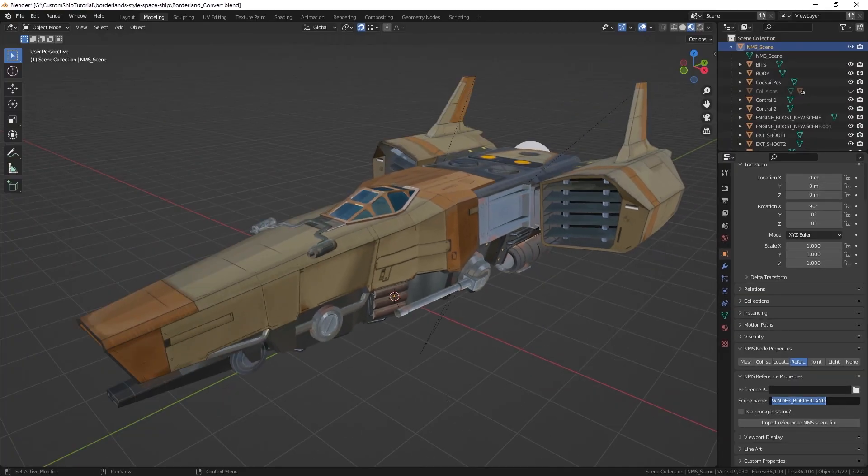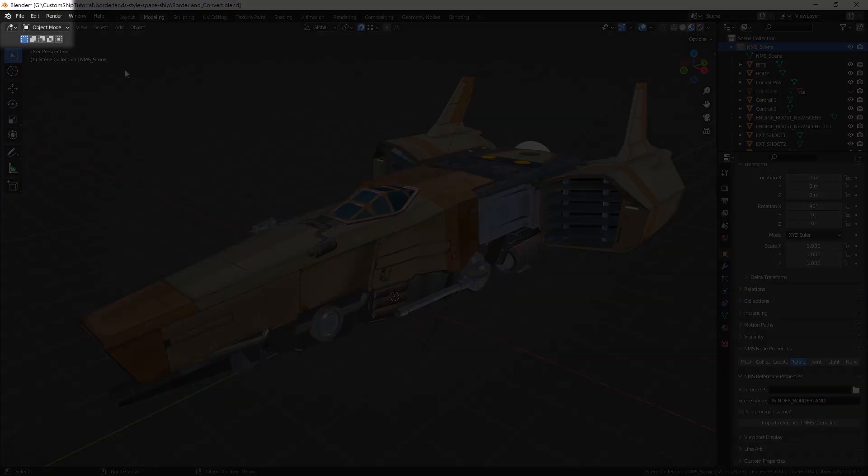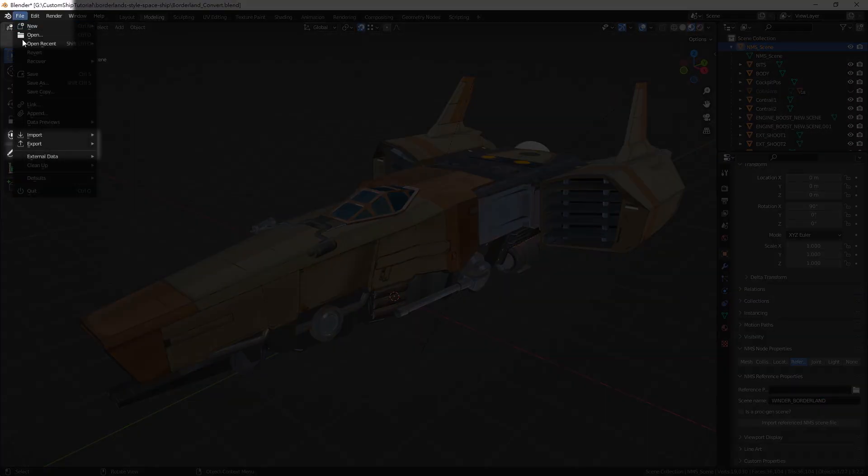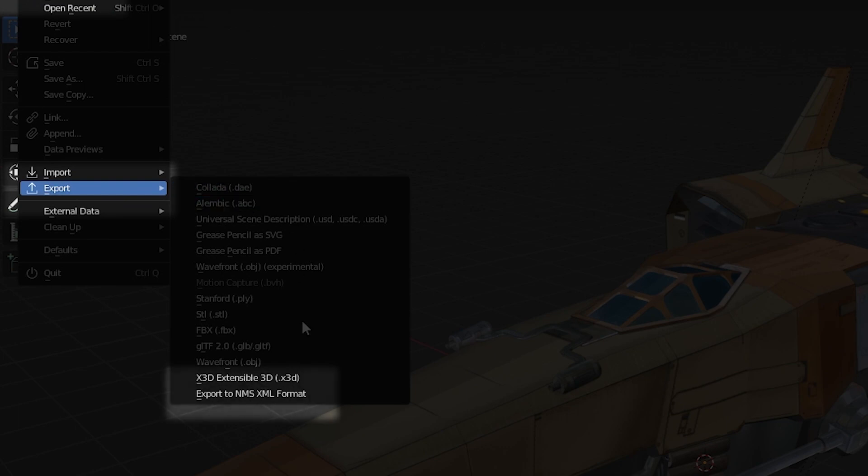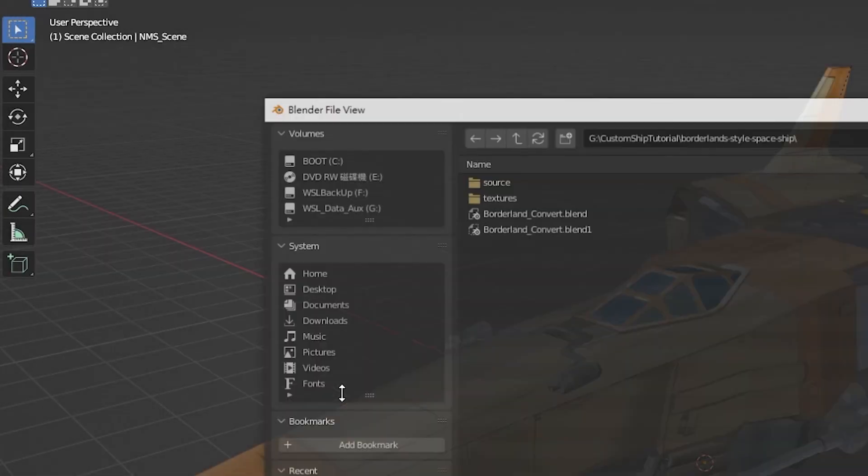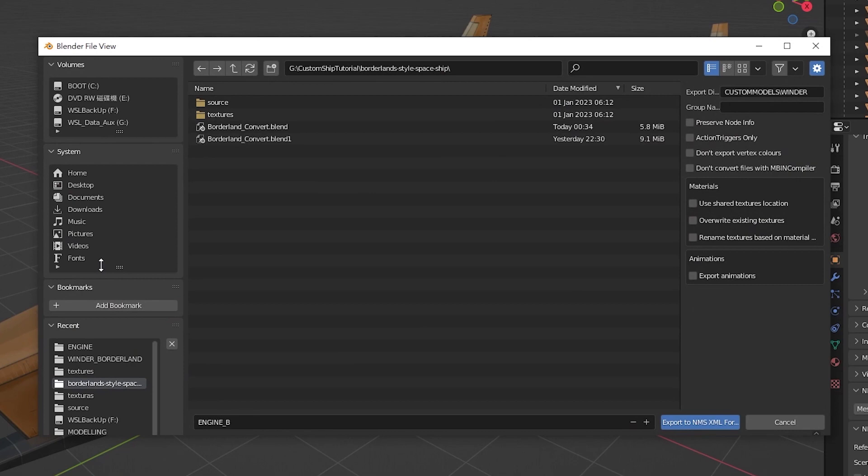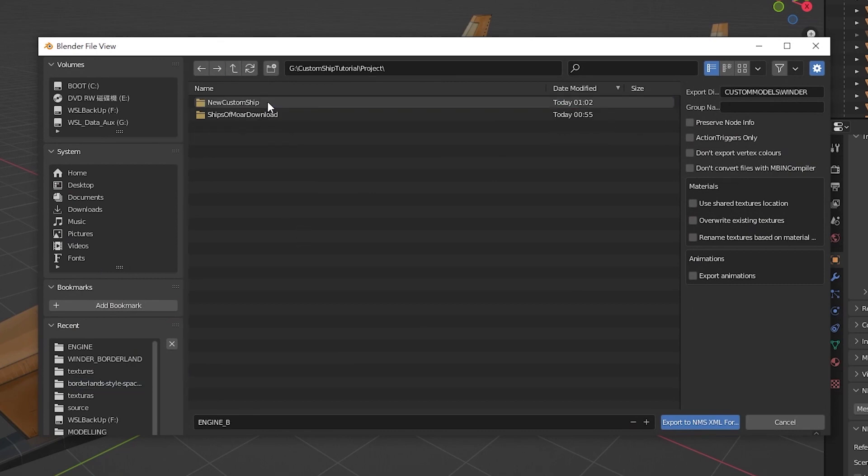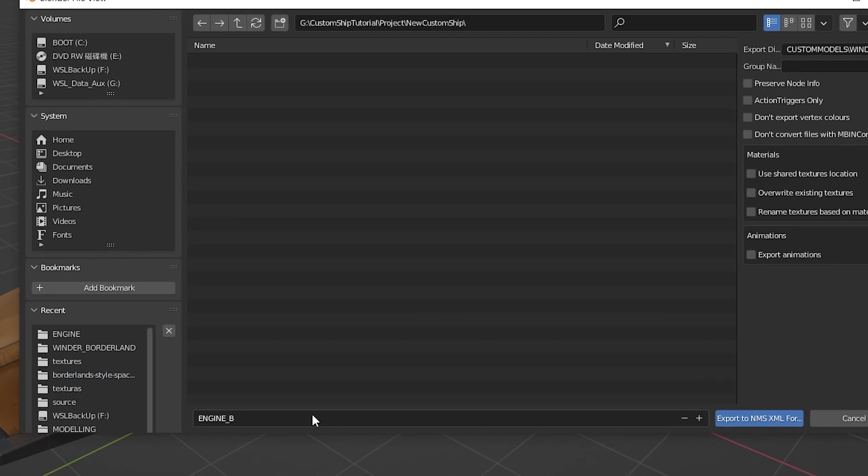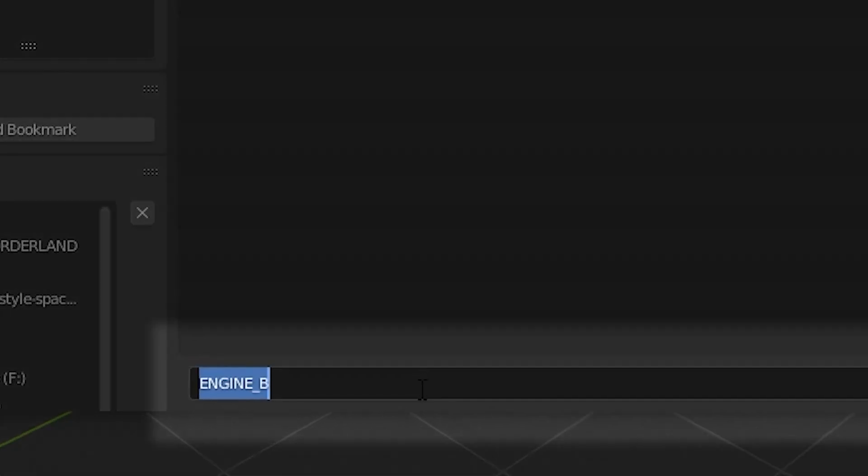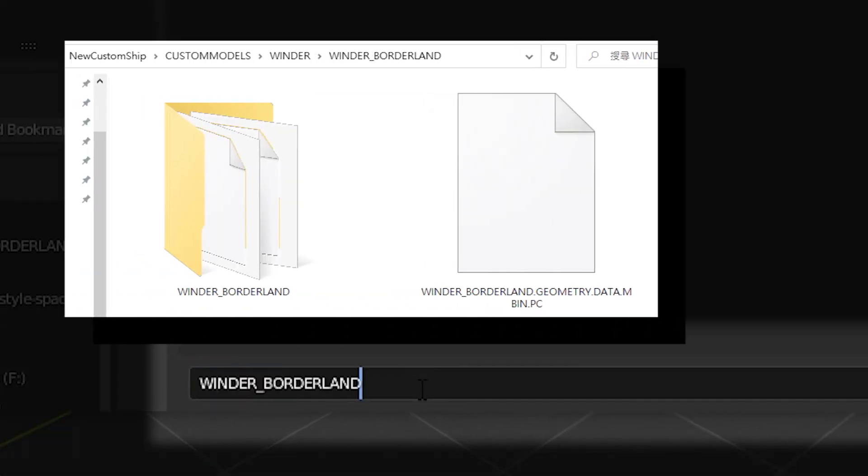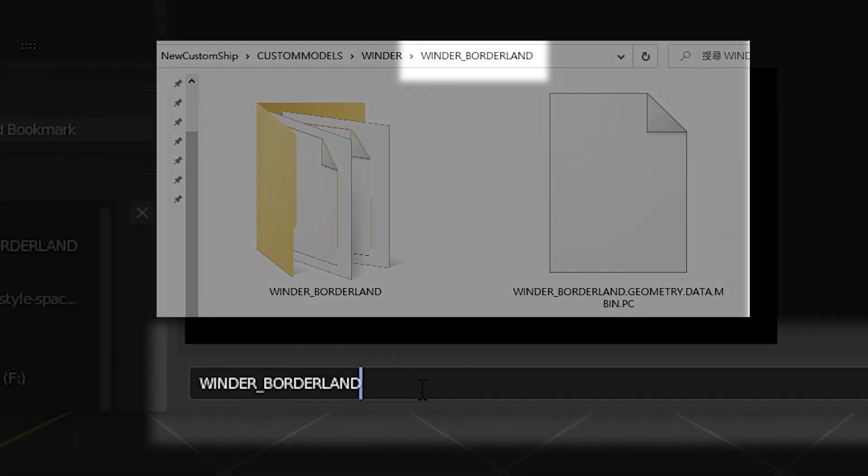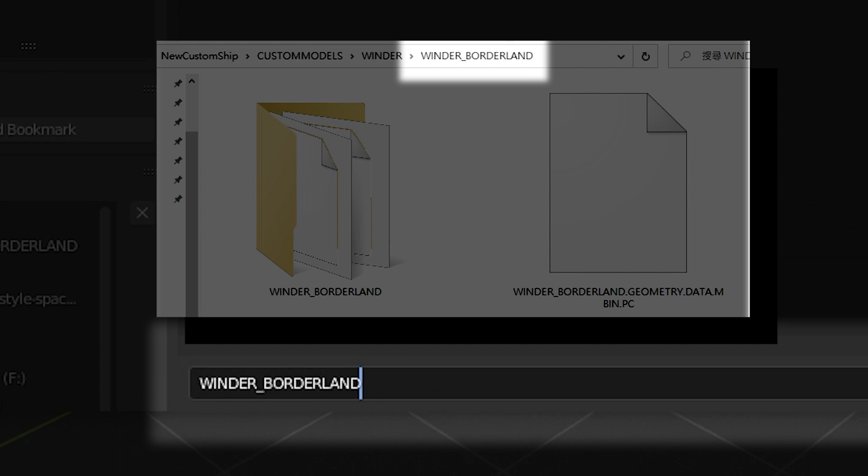Select file on the menu bar, select export, and select export to NMS XML format. Choose the root directory at which you want the folder to be located. Paste the scene name onto the field at the bottom of the pop-up window. This will set the name of the folder your files will directly be under.